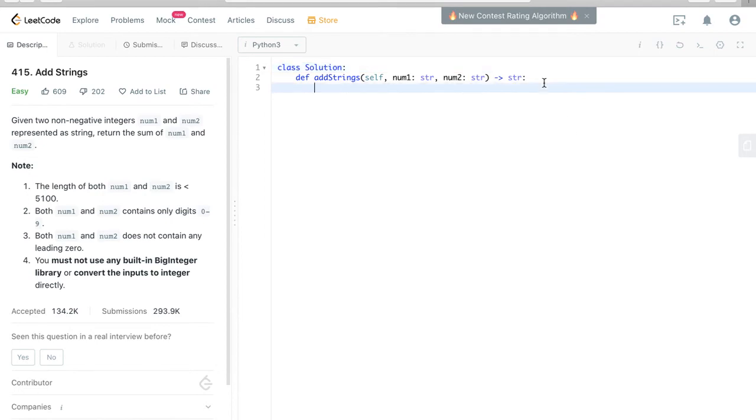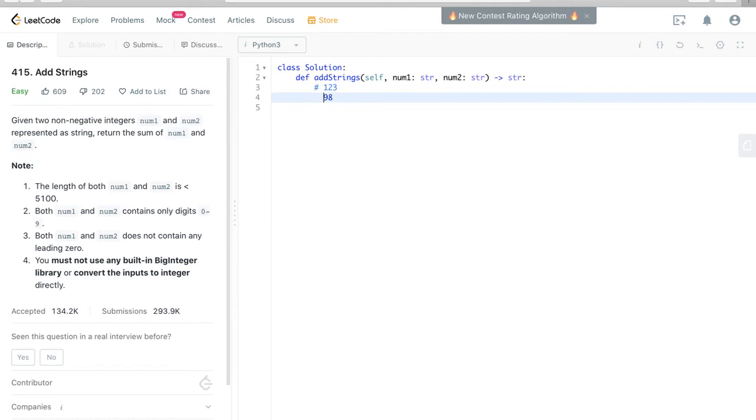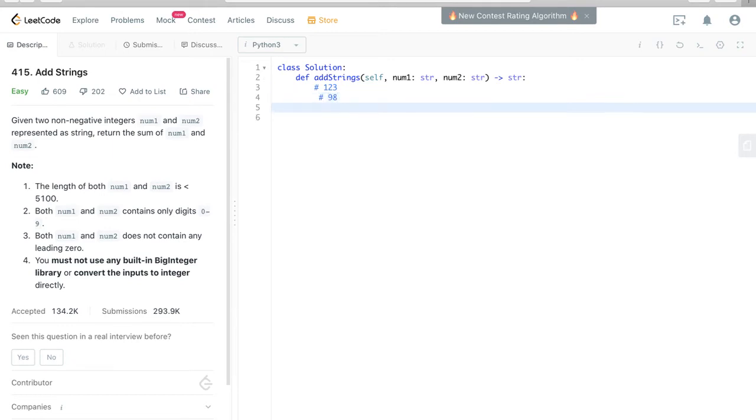So what this means is, for example, if we want to add 123 and let's see 98 together, what the question asks us to do is just like what we learned in elementary school, to add the numbers together.